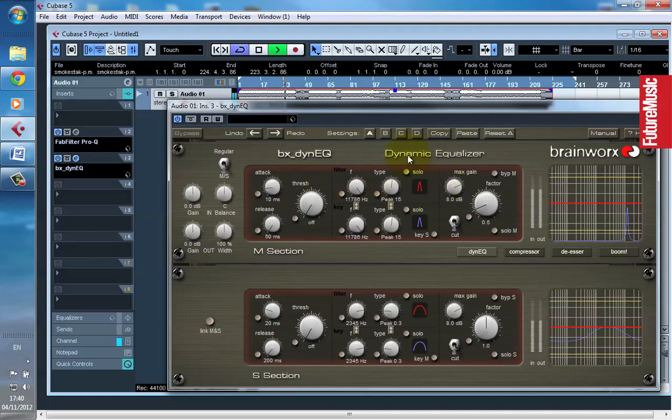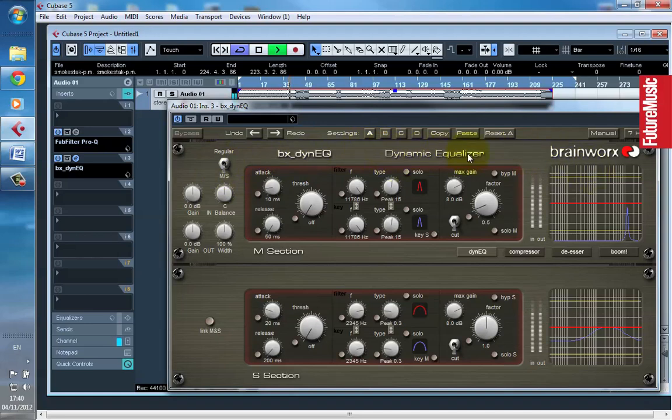So the dynamic EQ that I'm going to use is by Brainworx. It's a mid-side dynamic EQ as well. We'll discuss that in a minute.